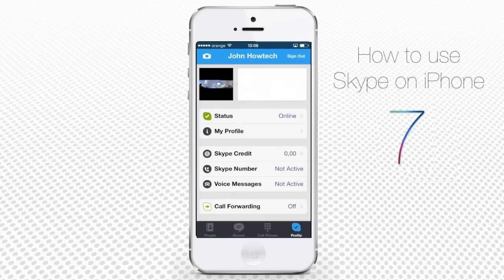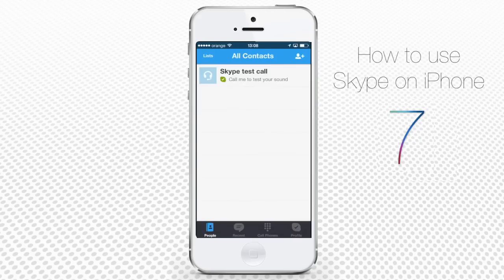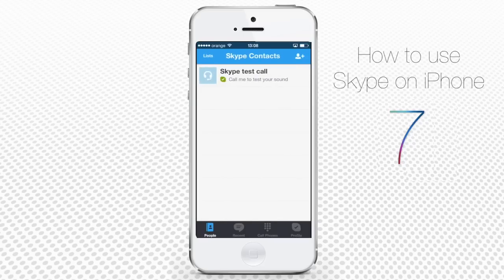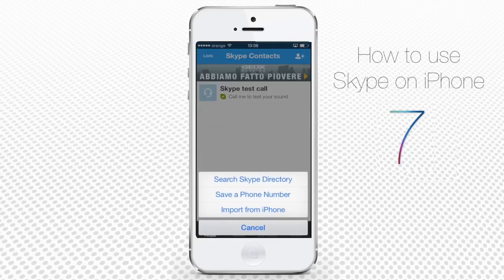Let's explore the People menu of Skype. When you tap Lists, you'll be shown different contact lists of yours, including blocked folks and those who are online. To add a new contact, you can tap Skype Contacts, and then tap the little plus icon in the upper right corner.